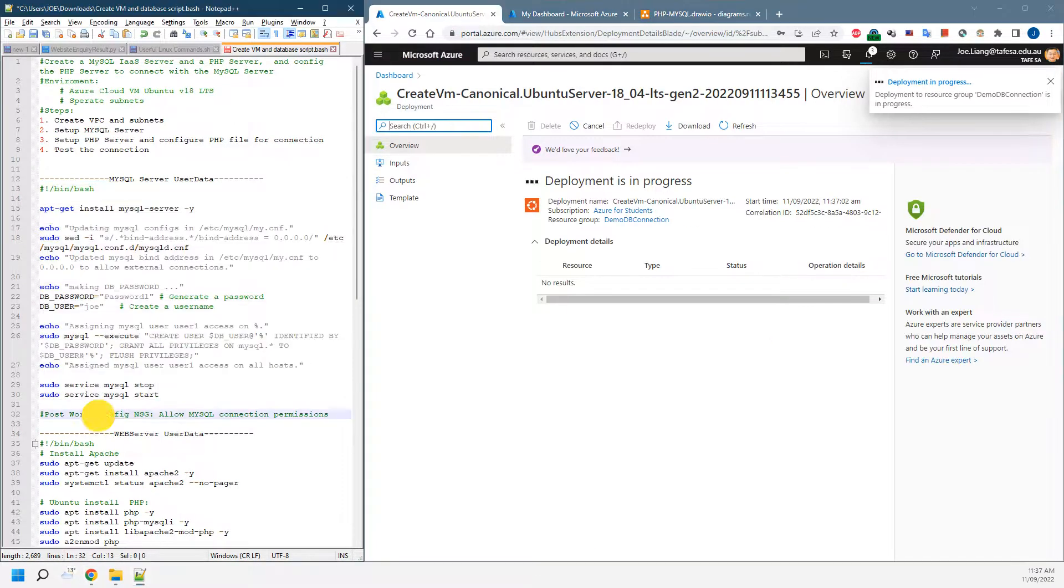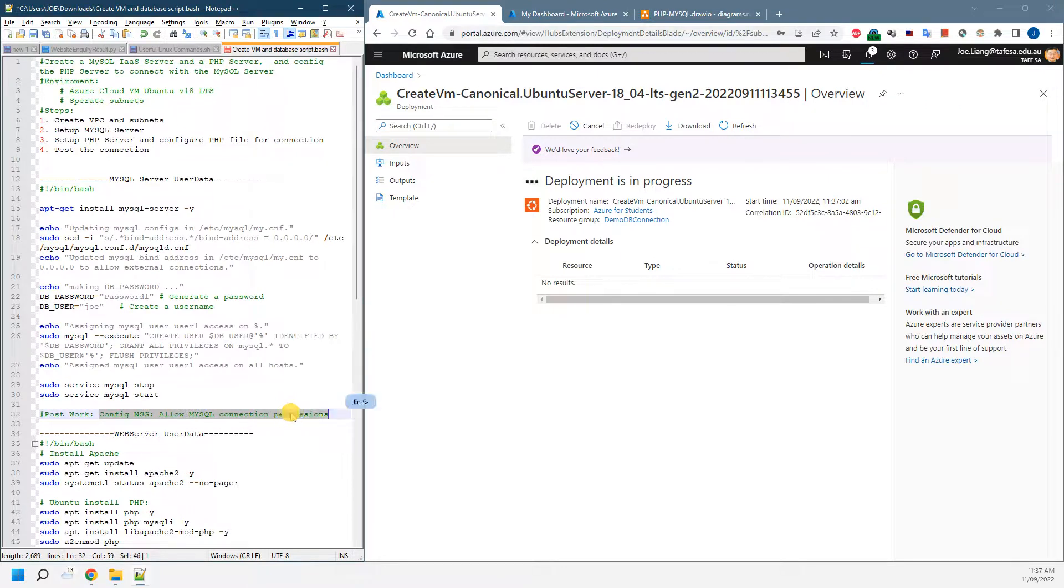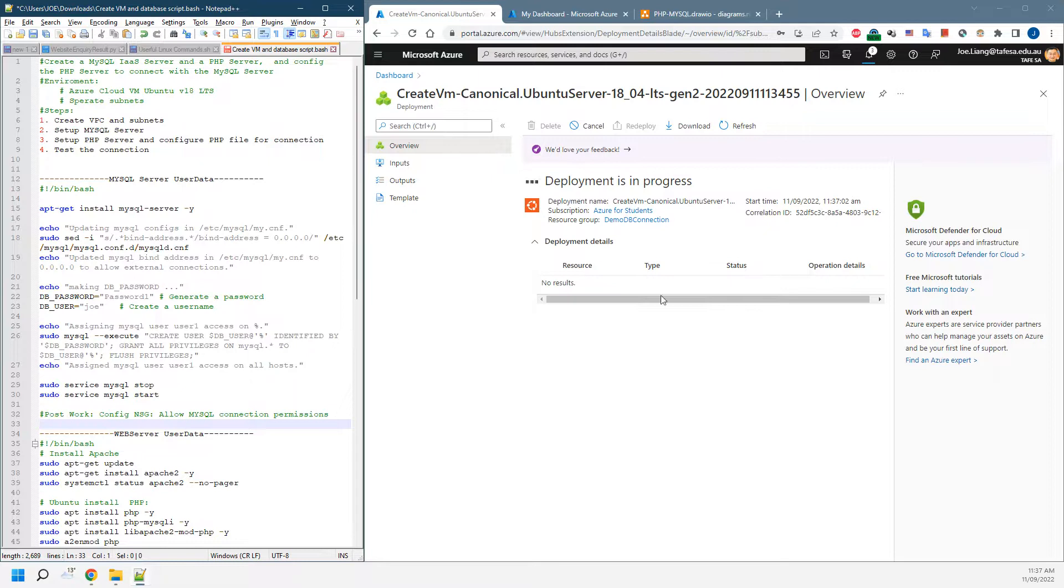The only thing we need to change after that is configuring the network security group to give the MySQL connection permissions. Currently it's trying to create the resources, we just wait a little bit.